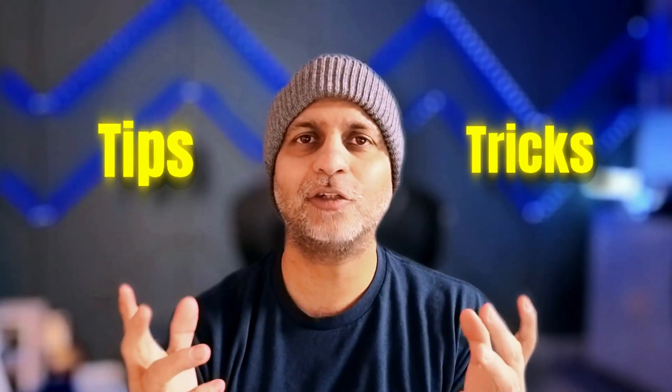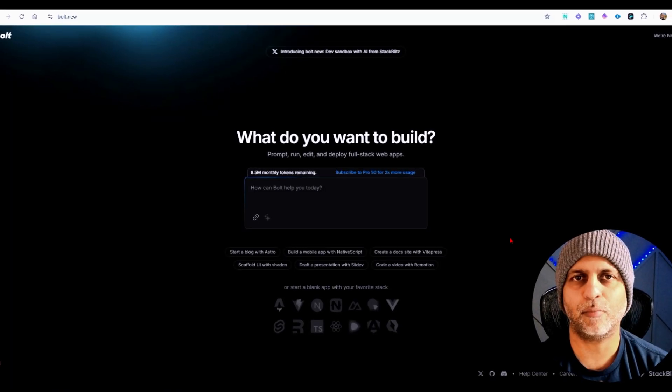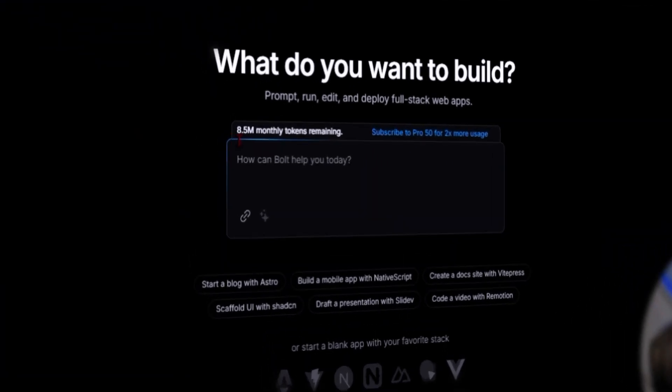What's up y'all! Today I'm super excited to share with you tips and tricks to save you some Bolt currency, save you your tokens. So let's get started.